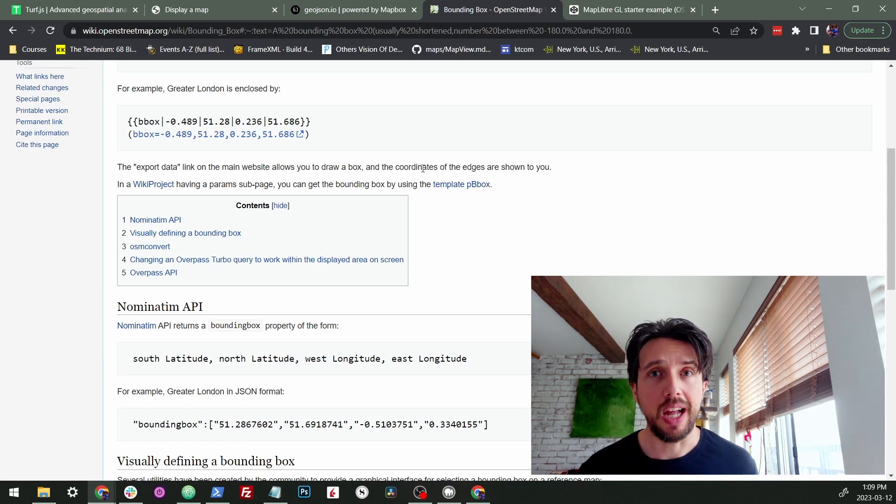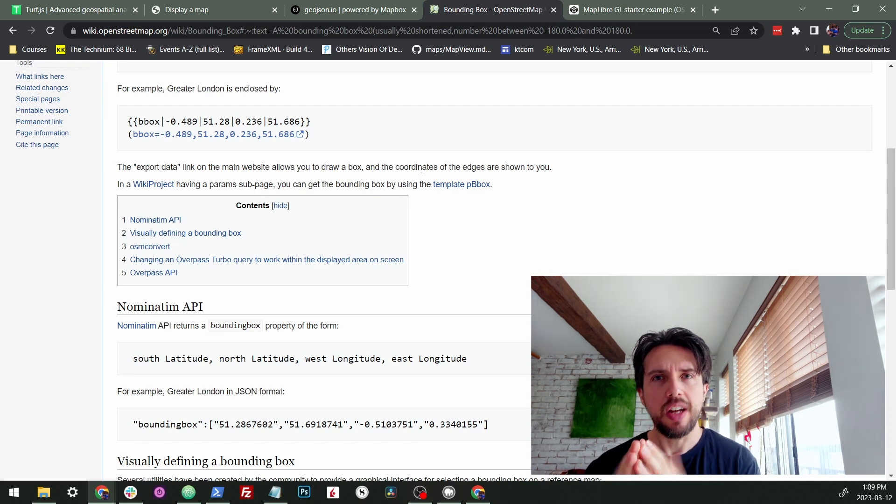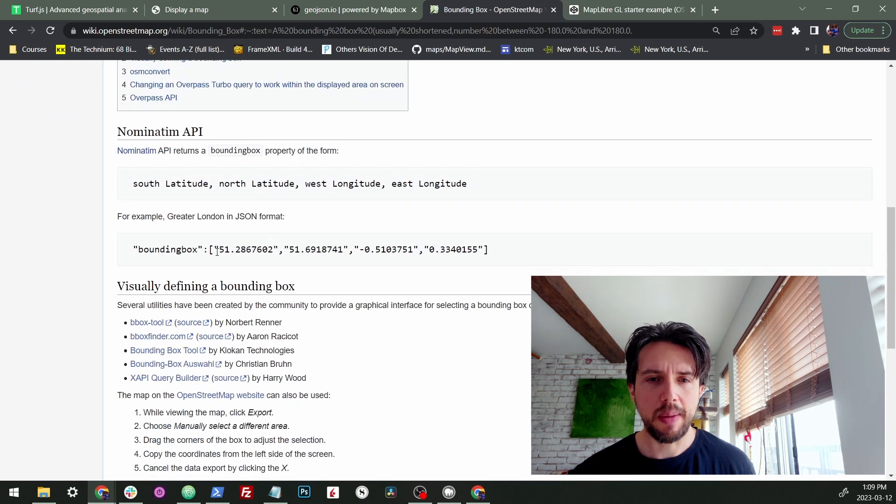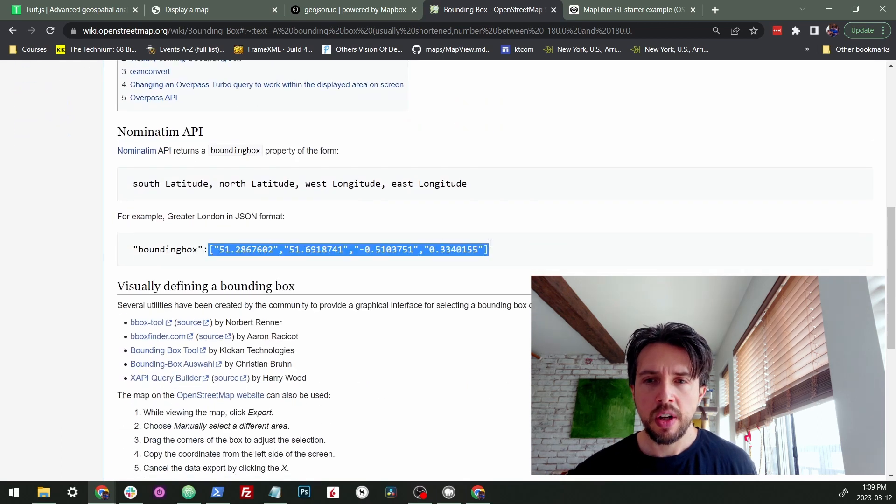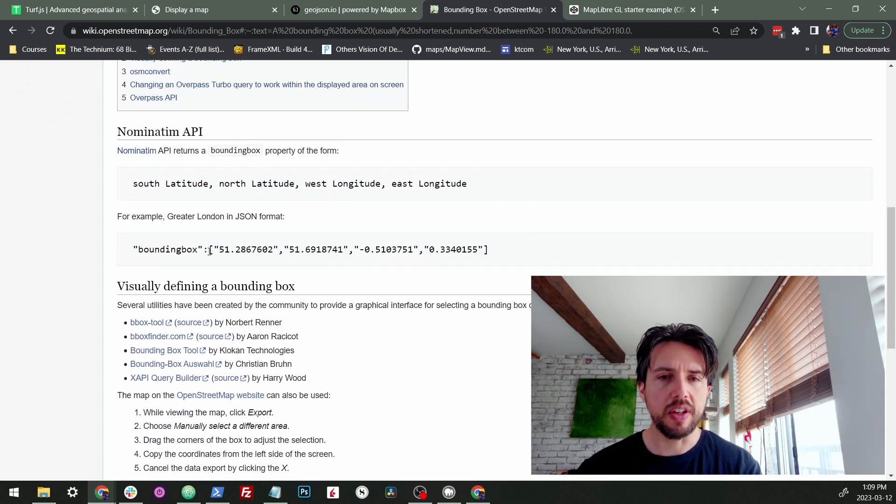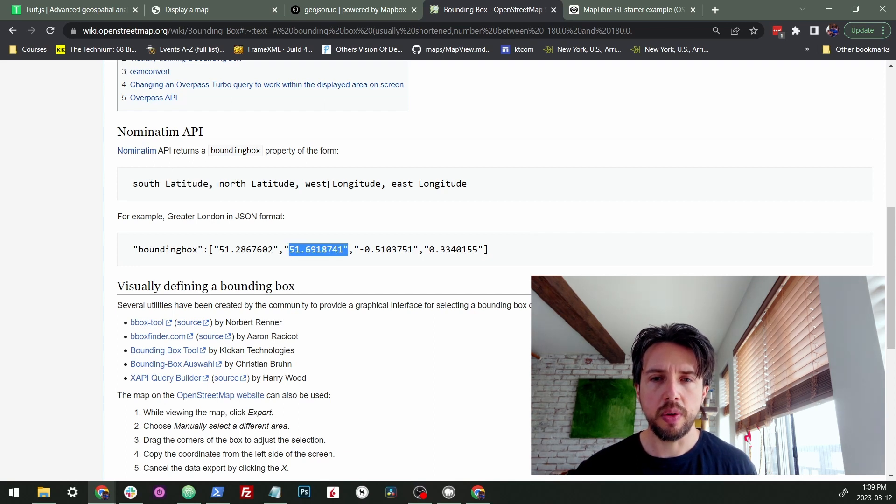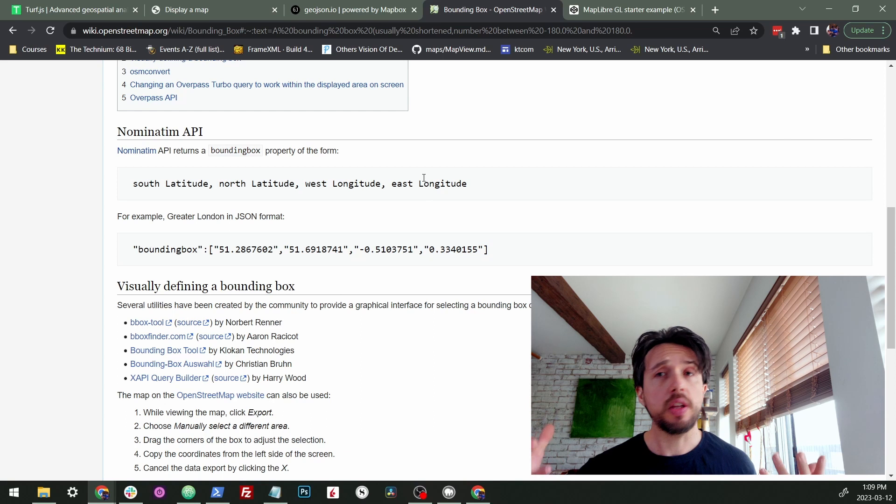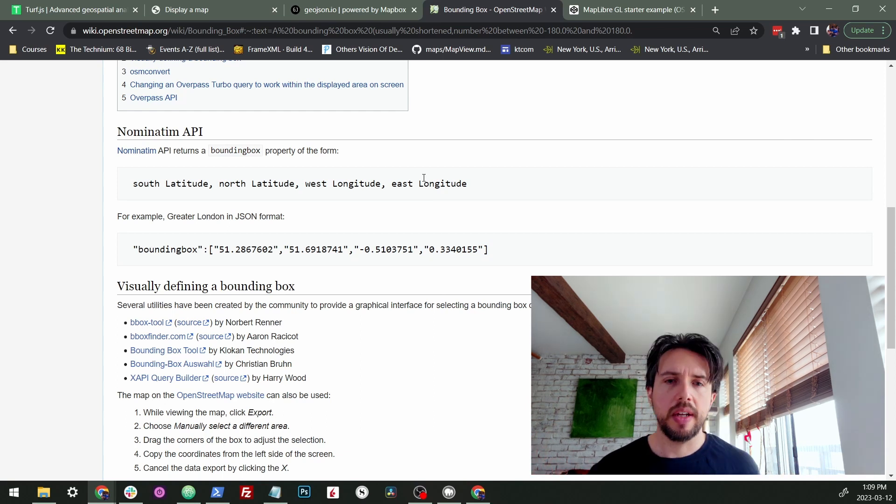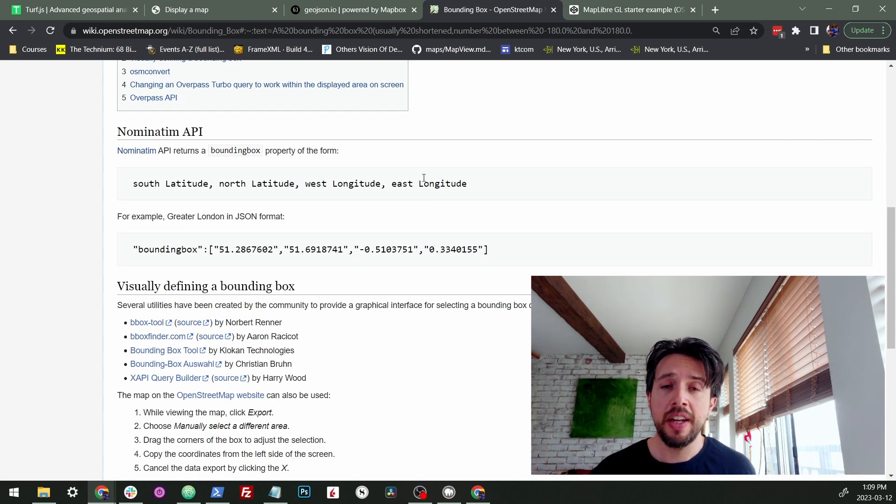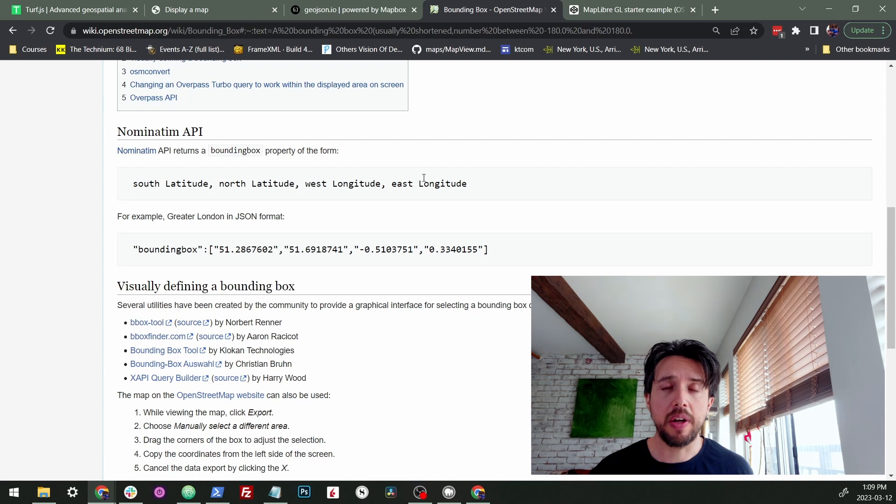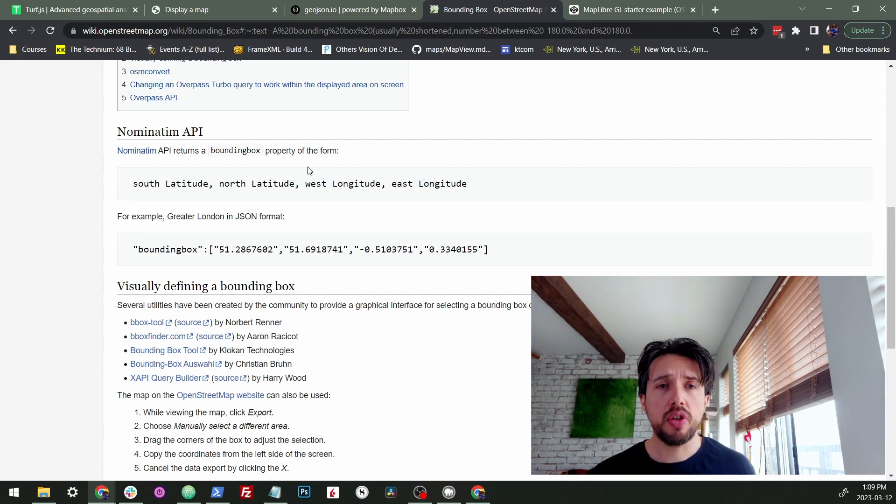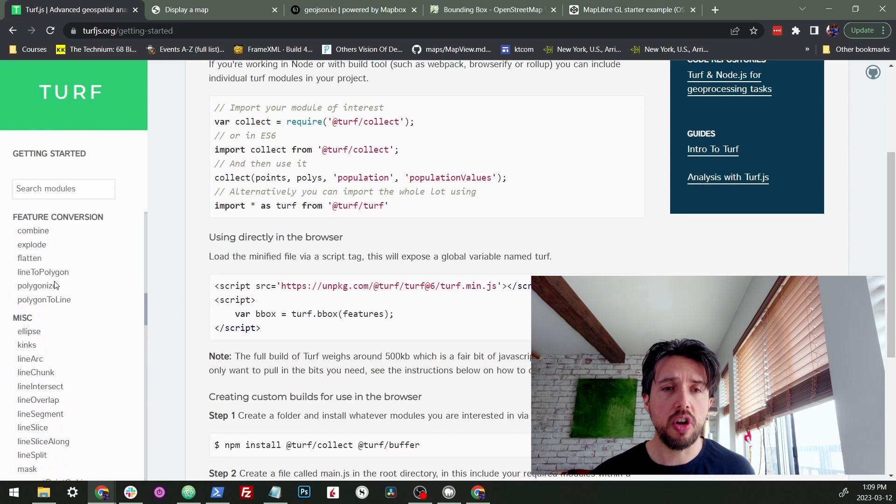So usually they come in a set of four like numbers. So we have an example here where we have an example of four numbers. So this is giving the south latitude, the north latitude, the west longitude, and the east longitude. Not the most intuitive of formats and it doesn't always come out the exact same way. You're going to run into bounding boxes that are slightly different.